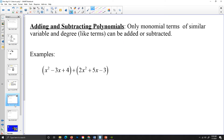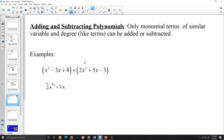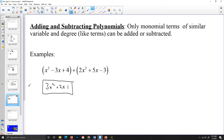Adding and subtracting polynomials — you can only add or subtract terms of similar variable and degree. In the past we've called these like terms. So when I look at this expression, I can only add x squared plus 2x squared, giving me 3x squared. I can add negative 3x and 5x because they are terms of similar degree, giving me positive 2x. And 4 and negative 3 are terms of like degree, so 4 plus negative 3 gives me 1.